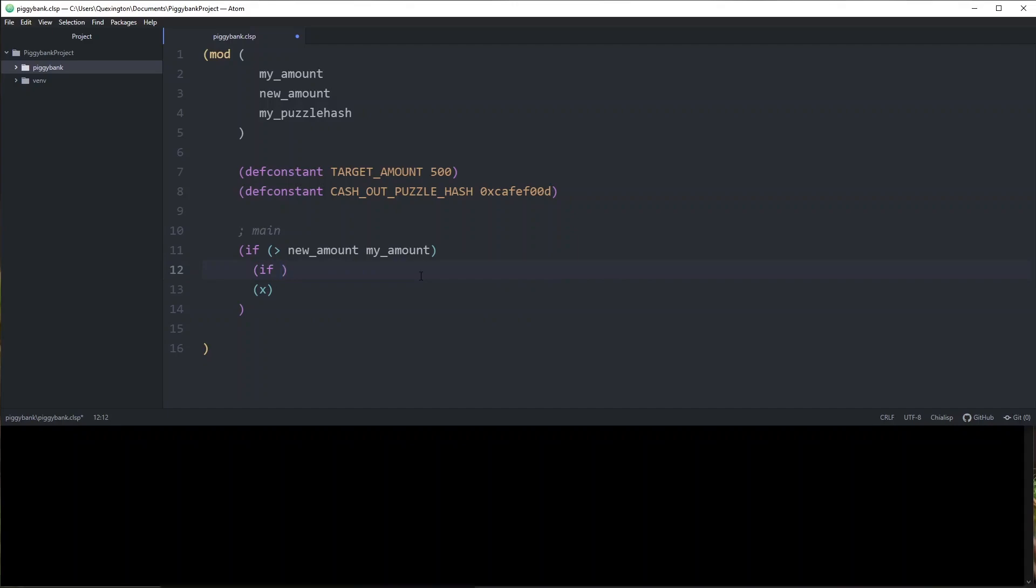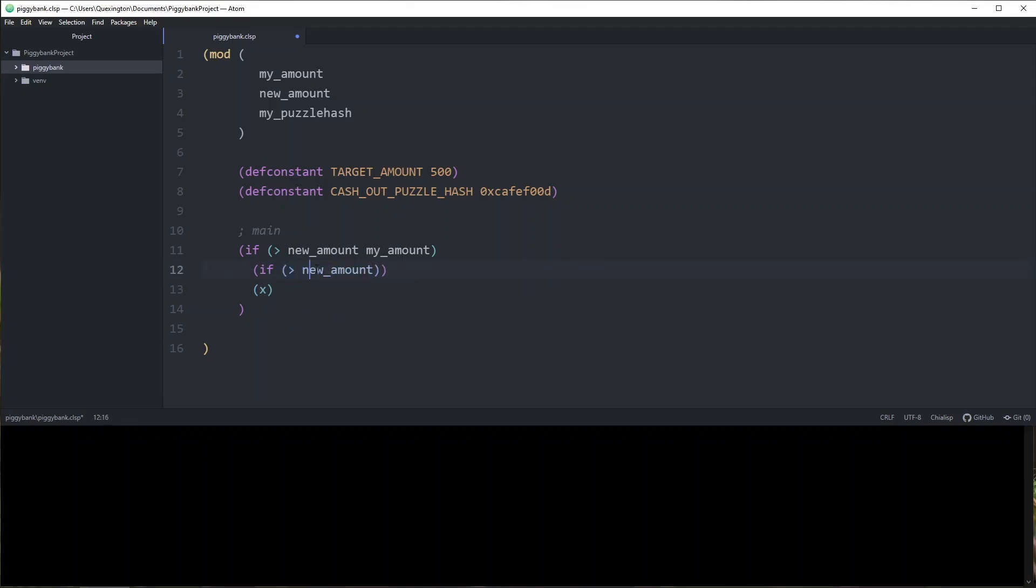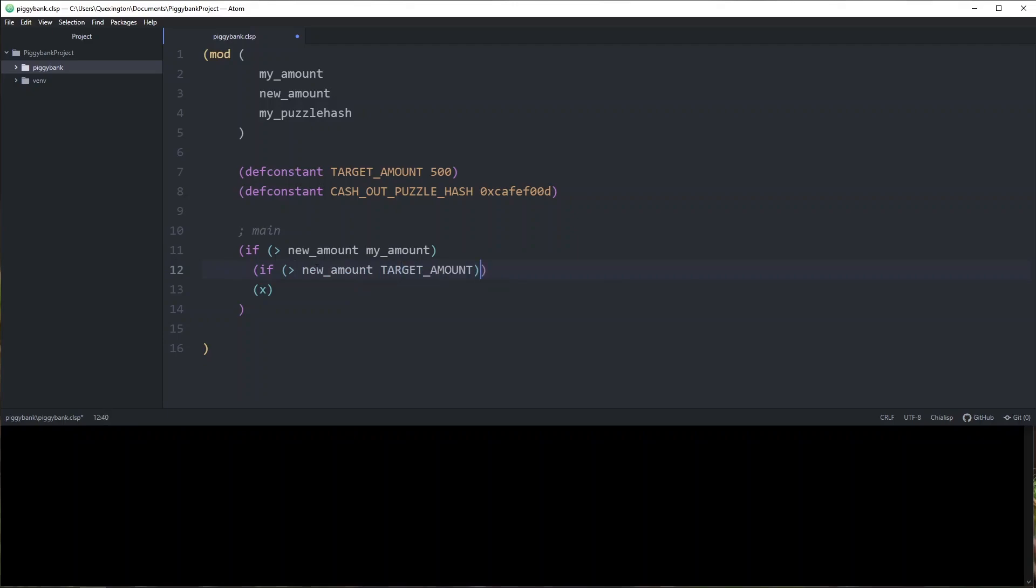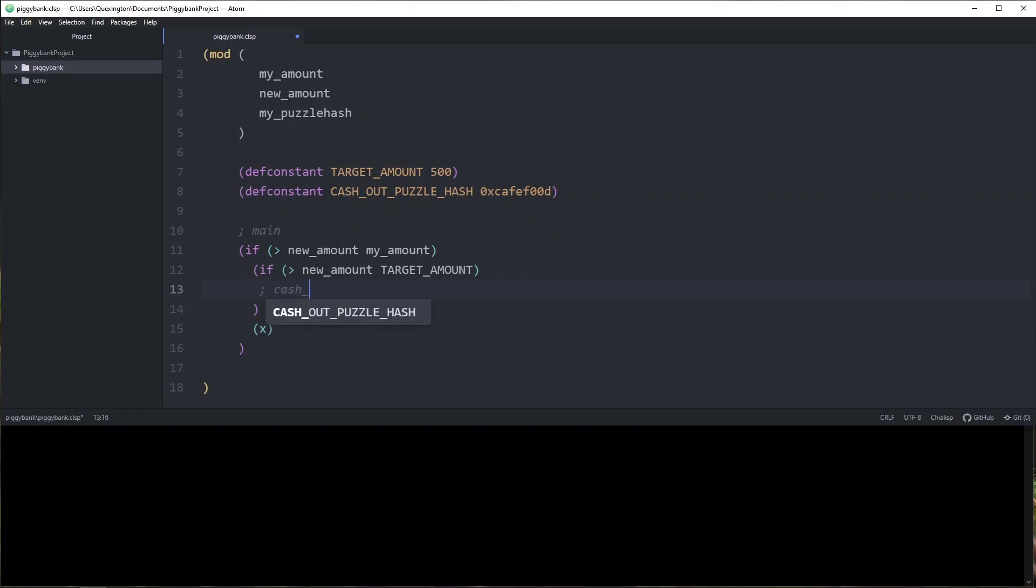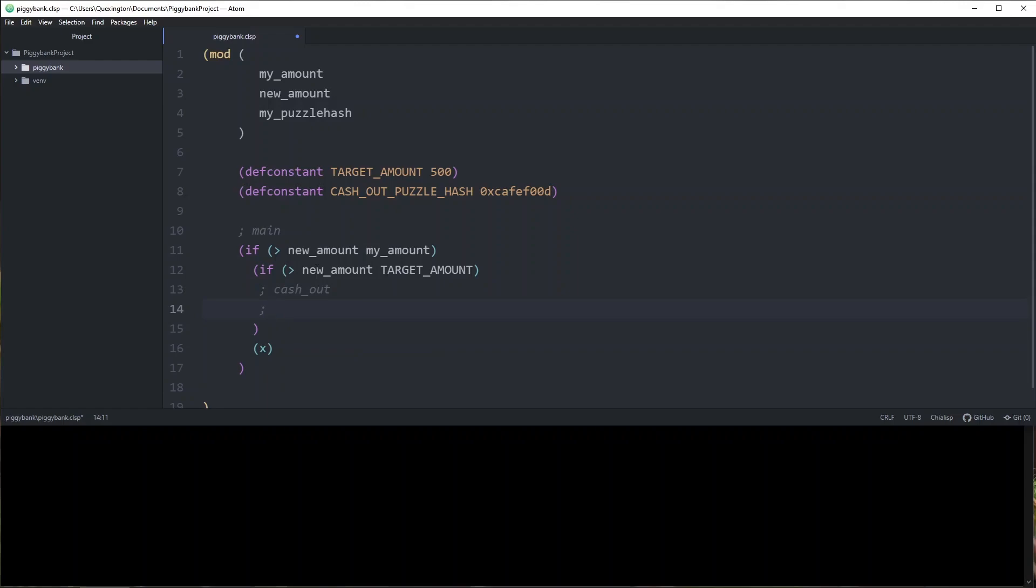If new amount is greater than the target amount, then we're going to do our cash out logic. And if the new amount is not reached the savings goal yet, we're just going to go ahead and recreate self. And that's it. That's the main control flow for our logic.